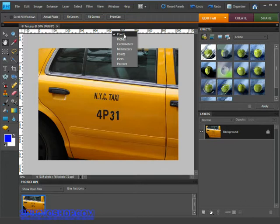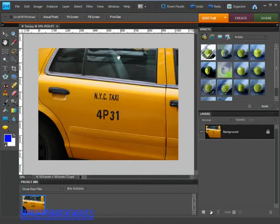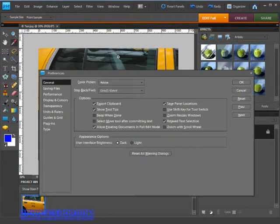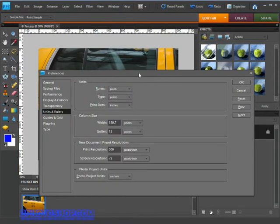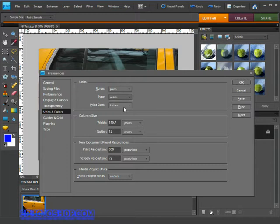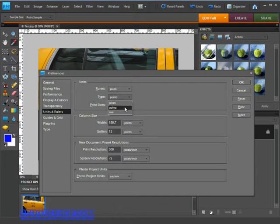Alright so let's go back to preferences so CTRL or CMD K and then CTRL or CMD 6. Next up is the type tool unit and I'd suggest this one is best left to points because that's more of an industry standard and pretty much everybody out there on the planet is using that form of measurement for type.